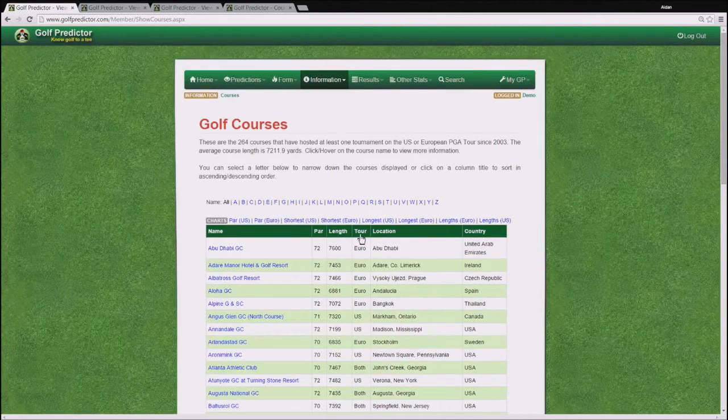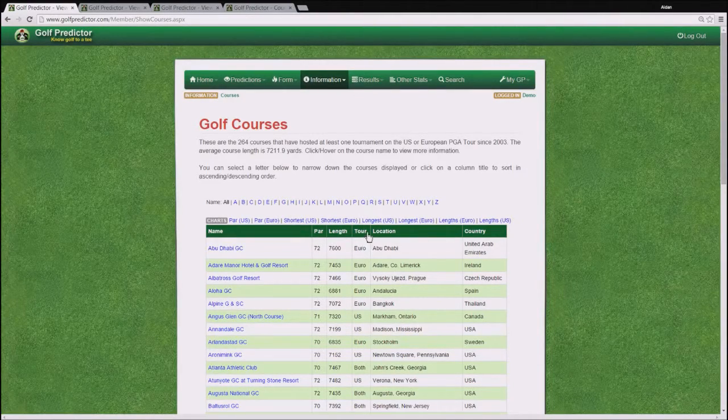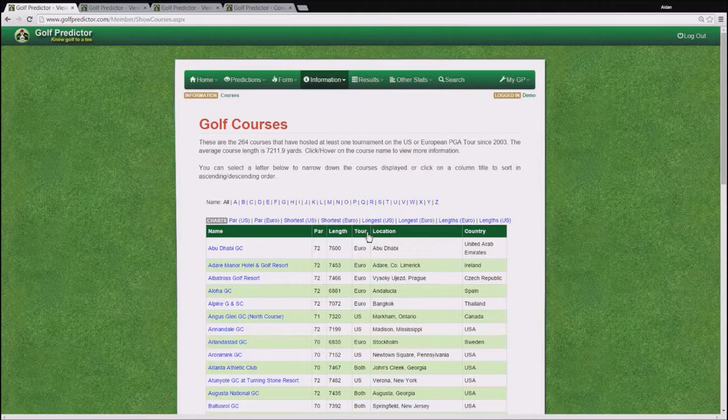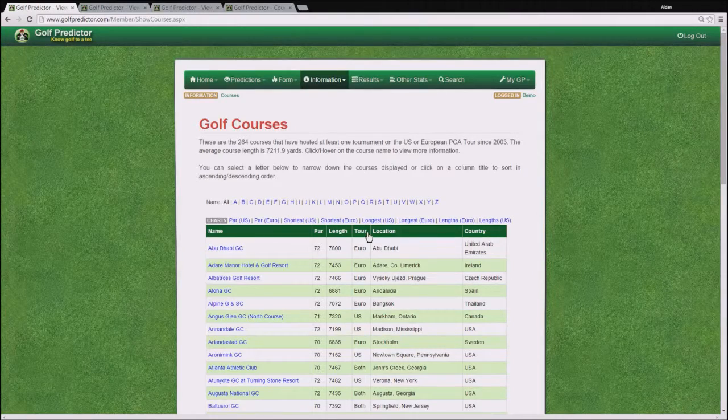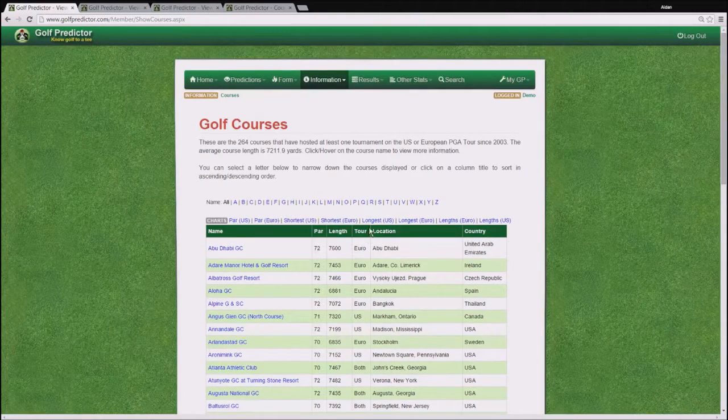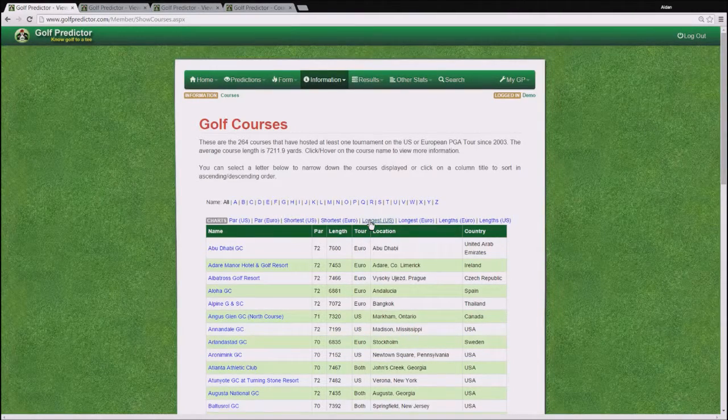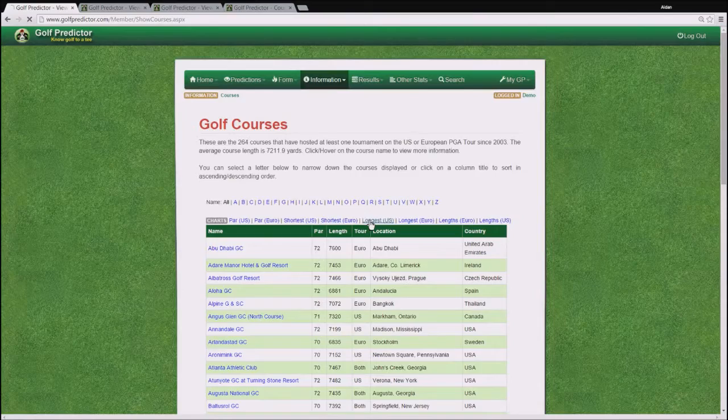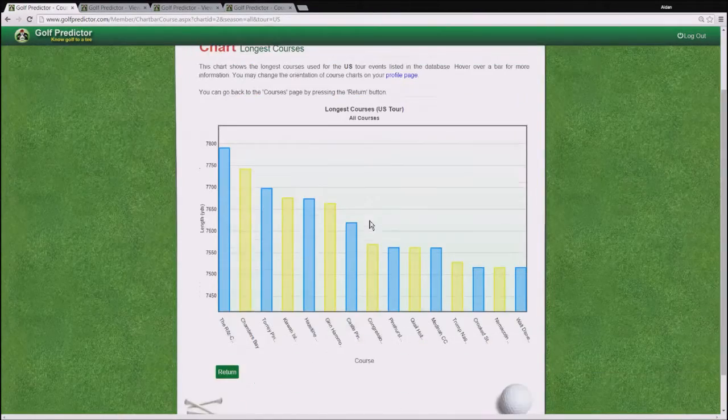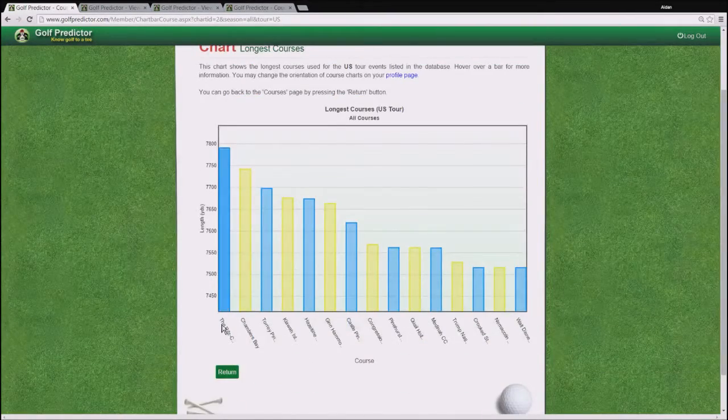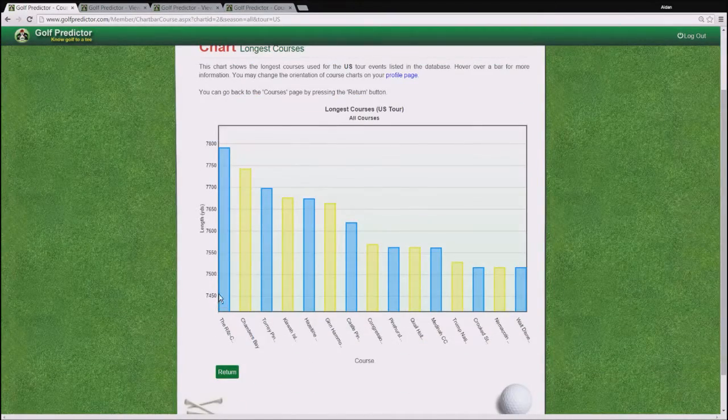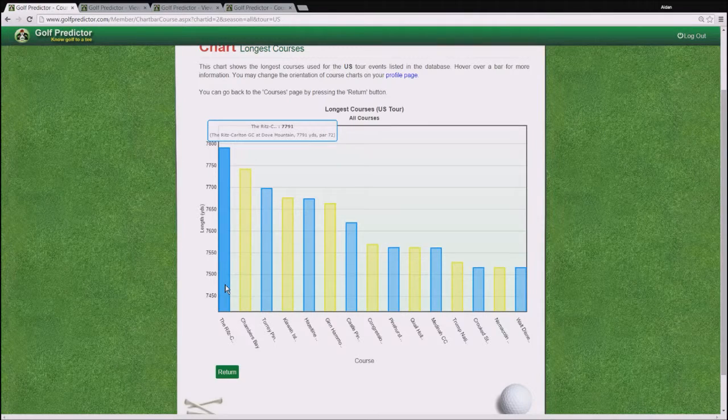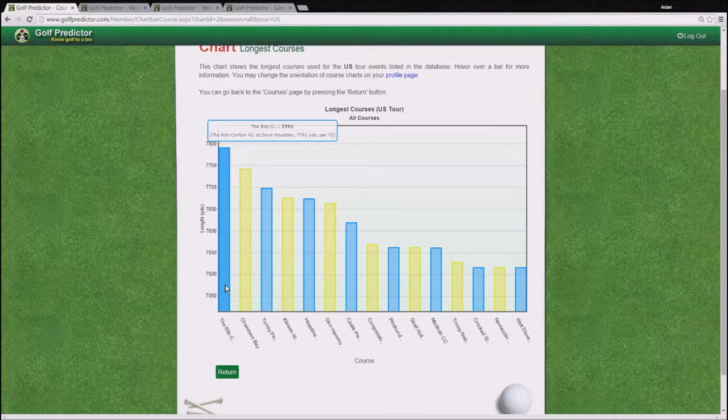then you click on the longest US link. This brings up the longest courses and hovering over them, you can see that the Ritz Carlton at Dove Mountain,